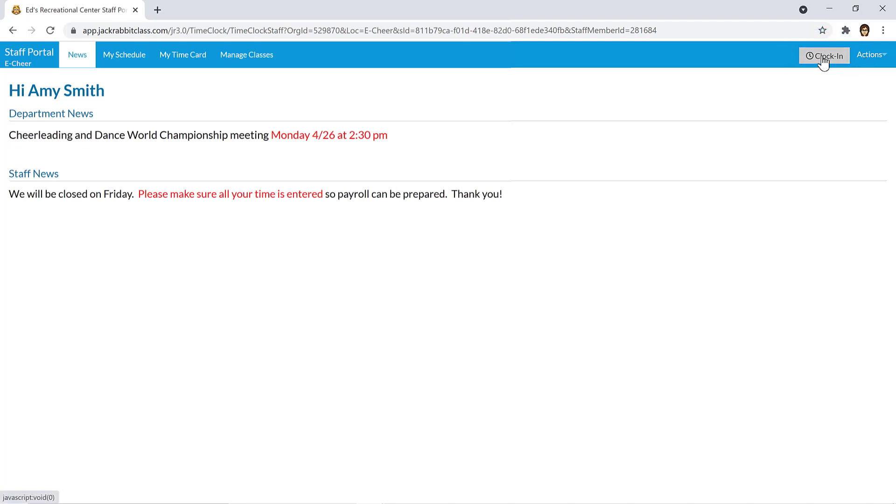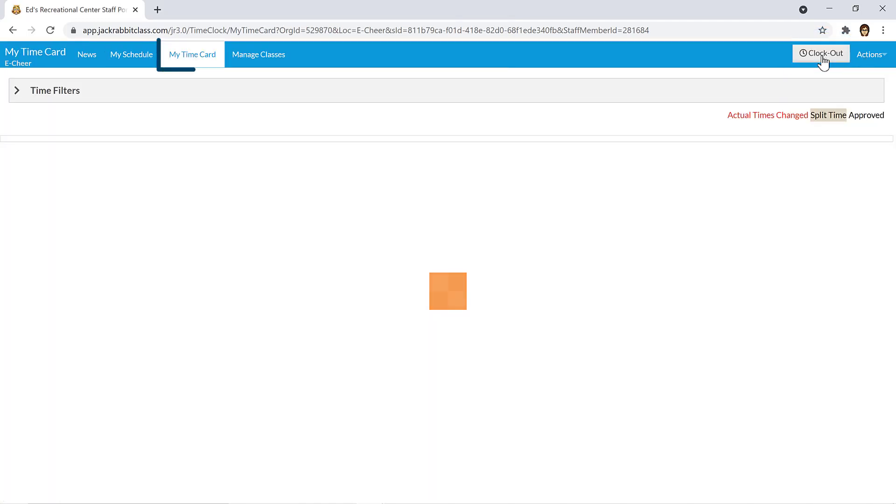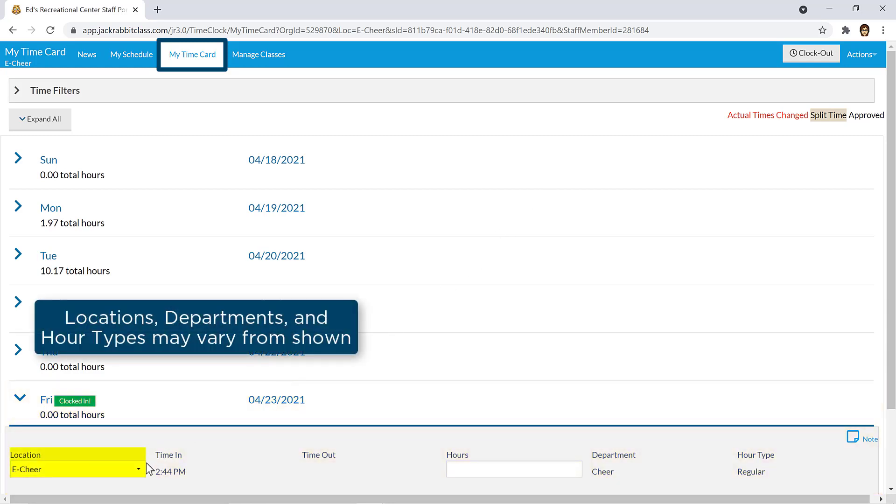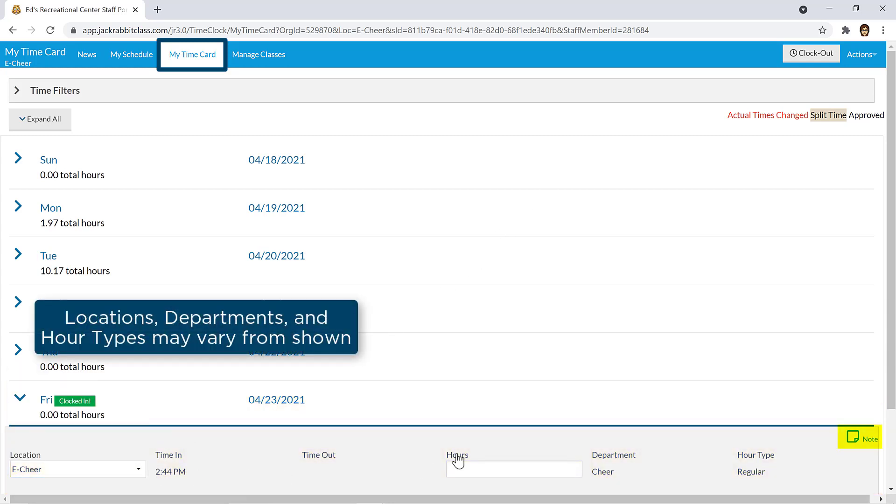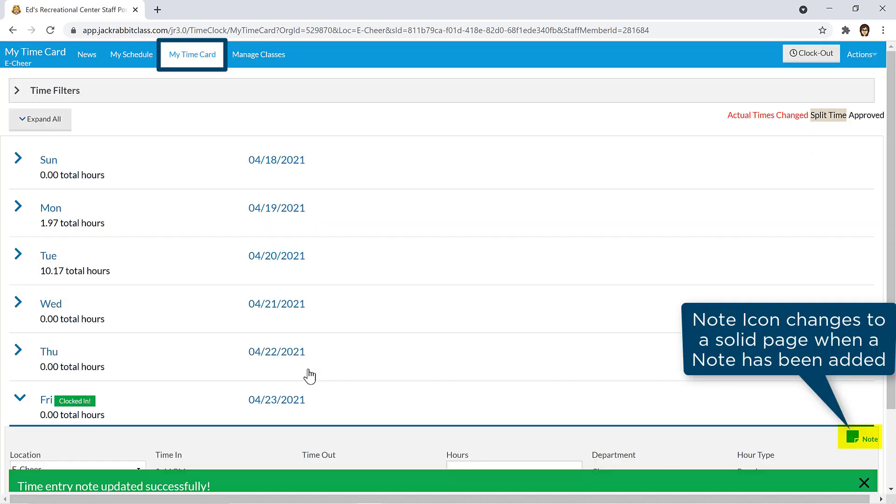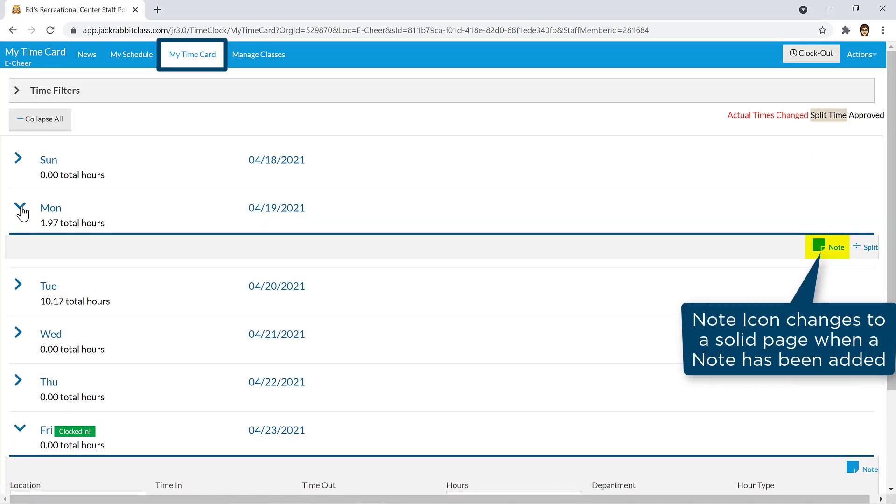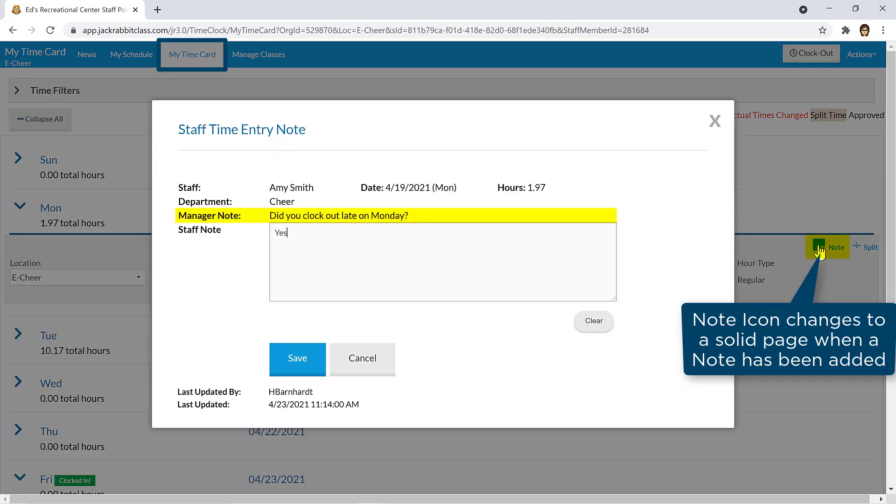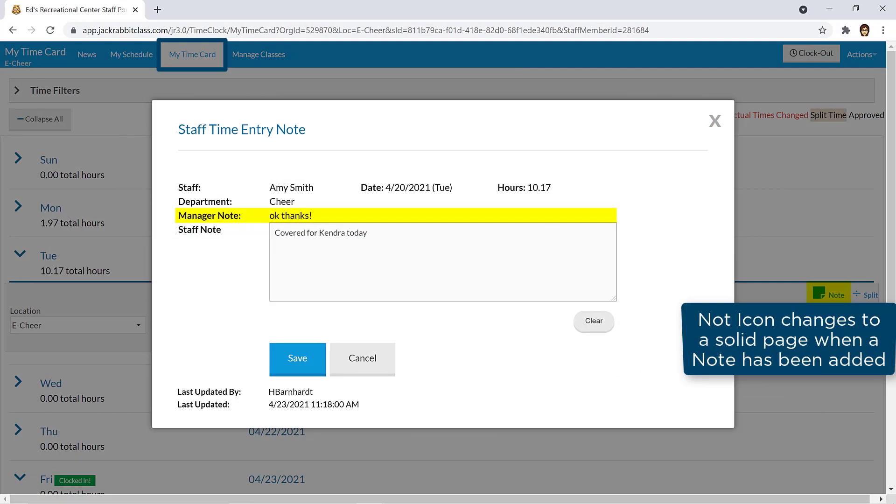The My Time Card tab will automatically open with today's time entry expanded. You can change the location if needed and add a note if you wish by clicking on the note icon. Notes can be viewed by a supervisor and a supervisor can add a new note to a time entry or in response to your note.